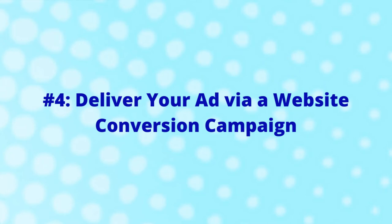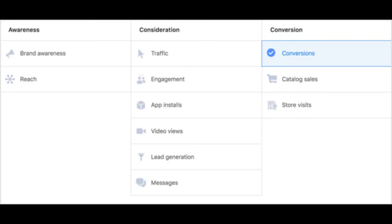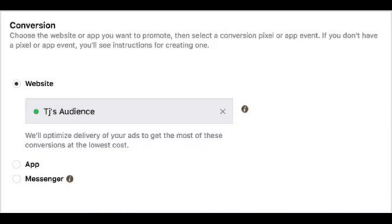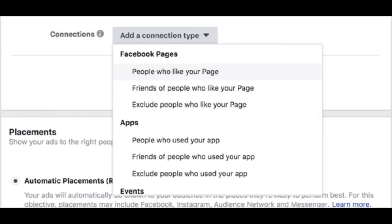Number four: deliver your ad via a website conversion campaign. When running website conversion campaigns, it's important to have the Facebook pixel installed on your website. These campaigns are optimized for your audience to actually leave Facebook and go to your website, so don't be surprised to see higher costs. In Ads Manager, create a new campaign and select the Conversions objective. Name your campaign similarly to your engagement campaign but add 'conversion' at the end. In the conversion section, select your Facebook pixel. After connecting the pixel, I recommend targeting the same audiences you used in the engagement campaign.